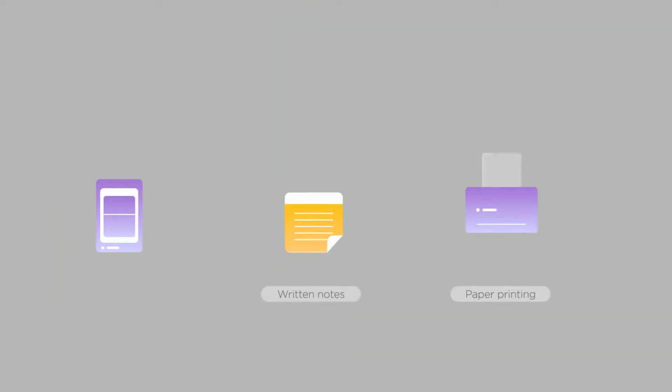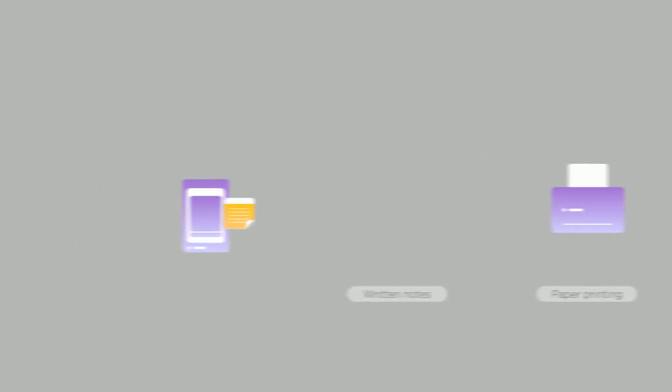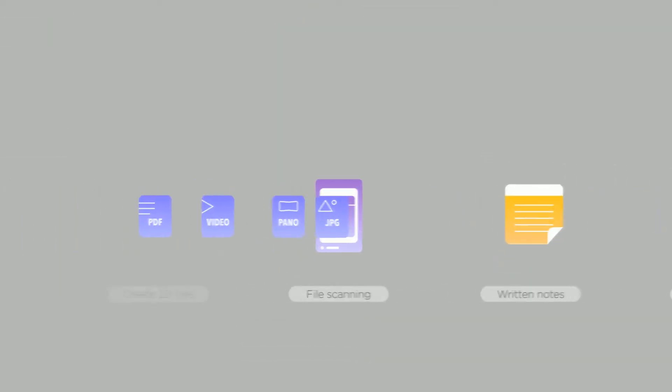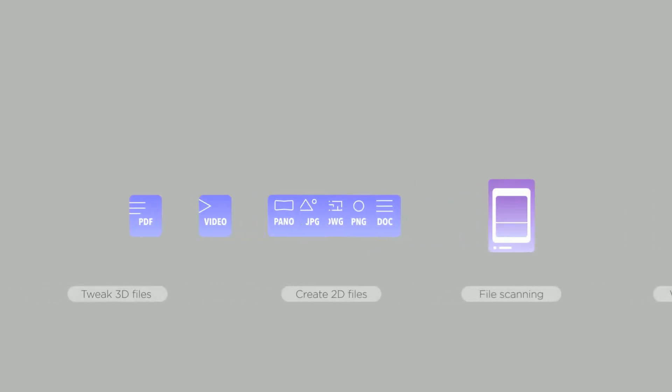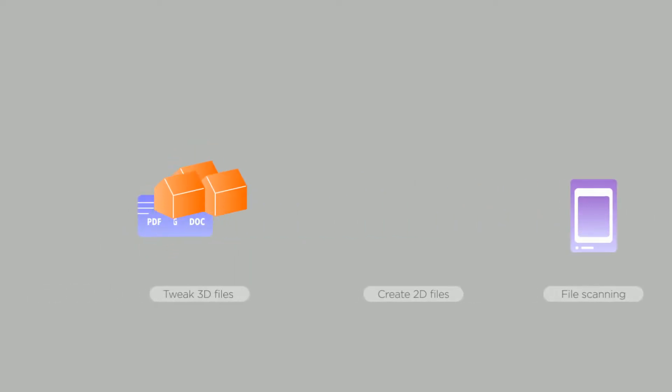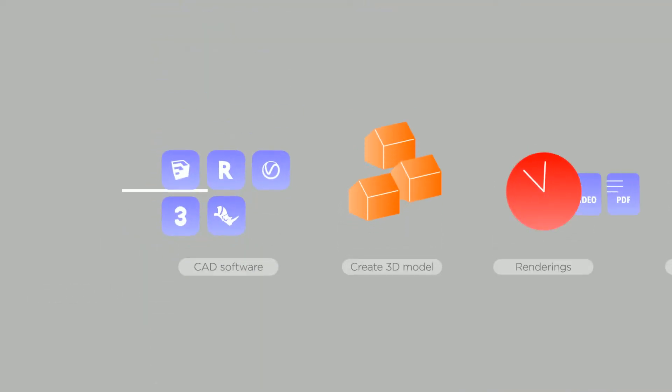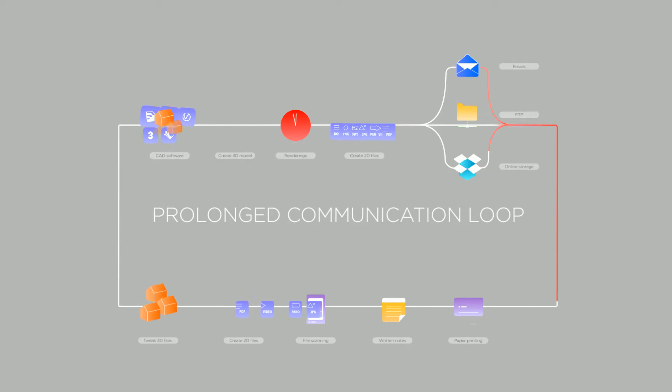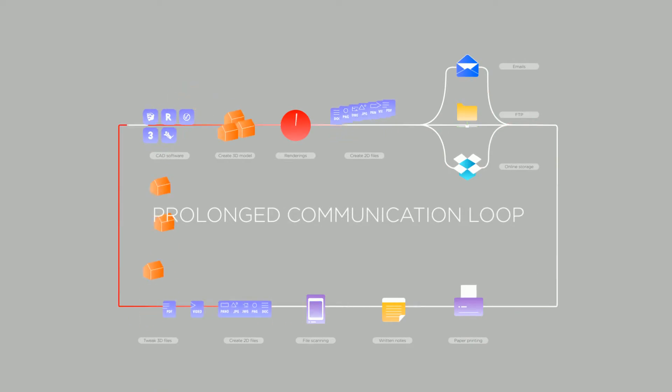This goes on when collaborators have to print everything out, make notes, scan them, and create more documents to send back over. The workflow takes hours just to make one small change.